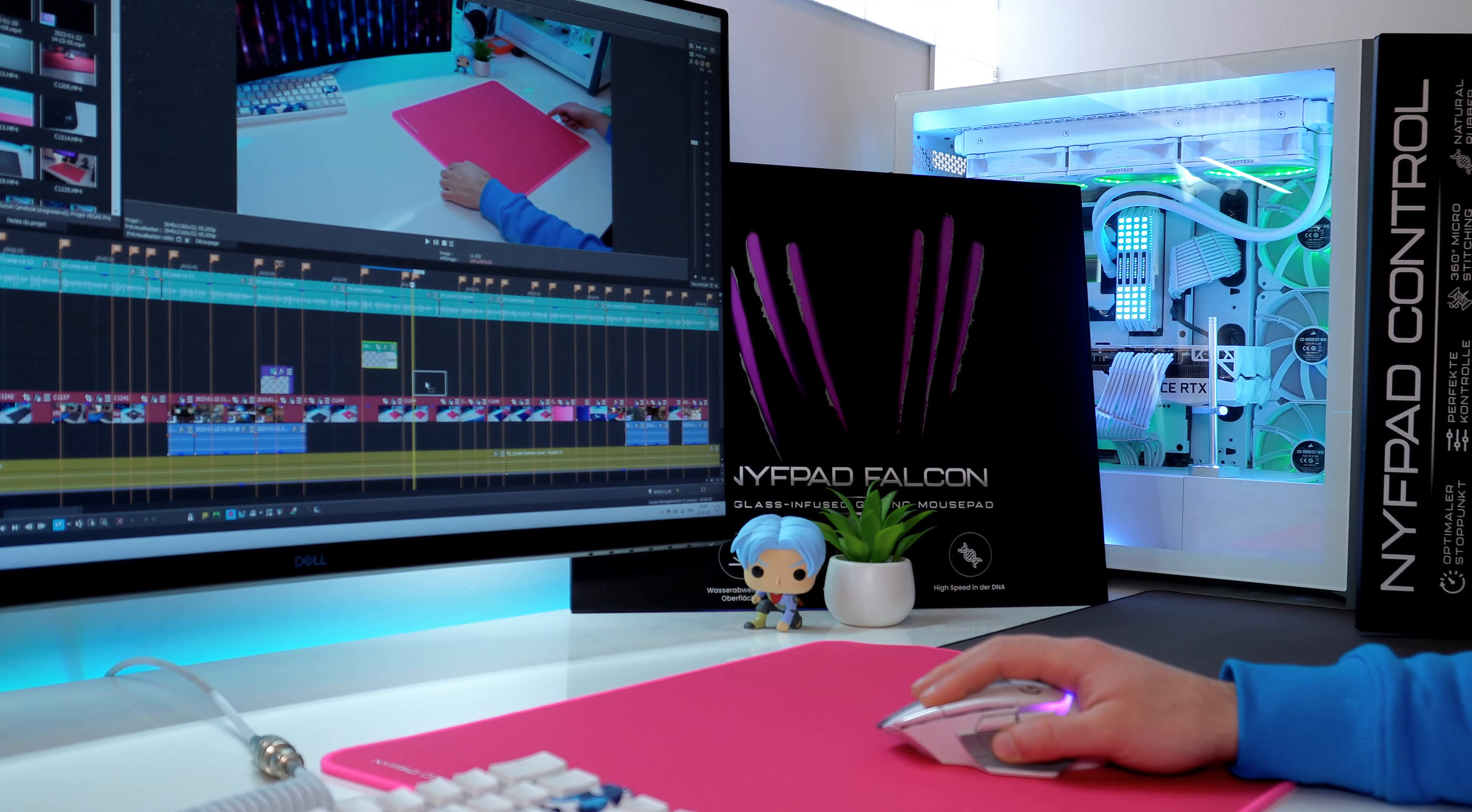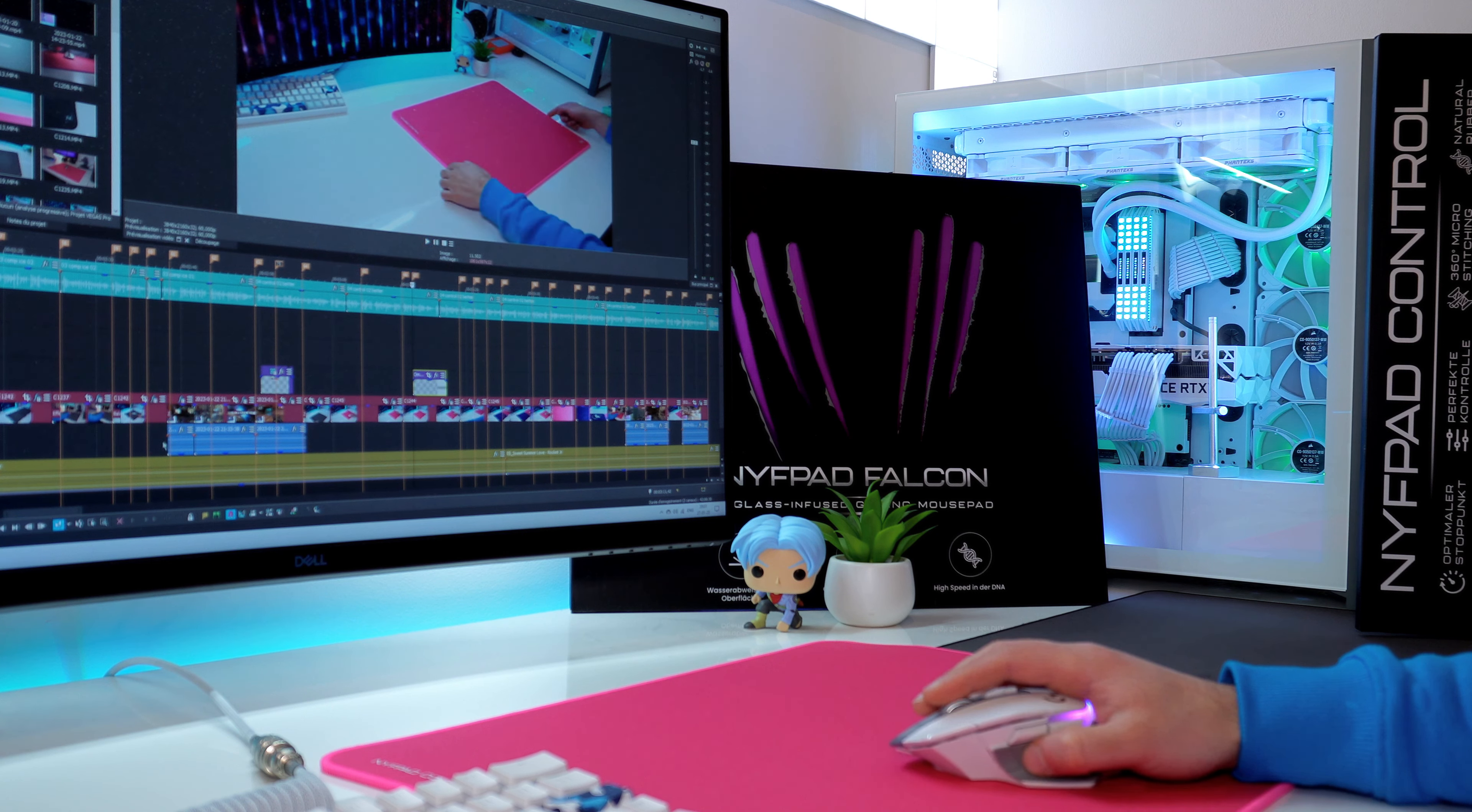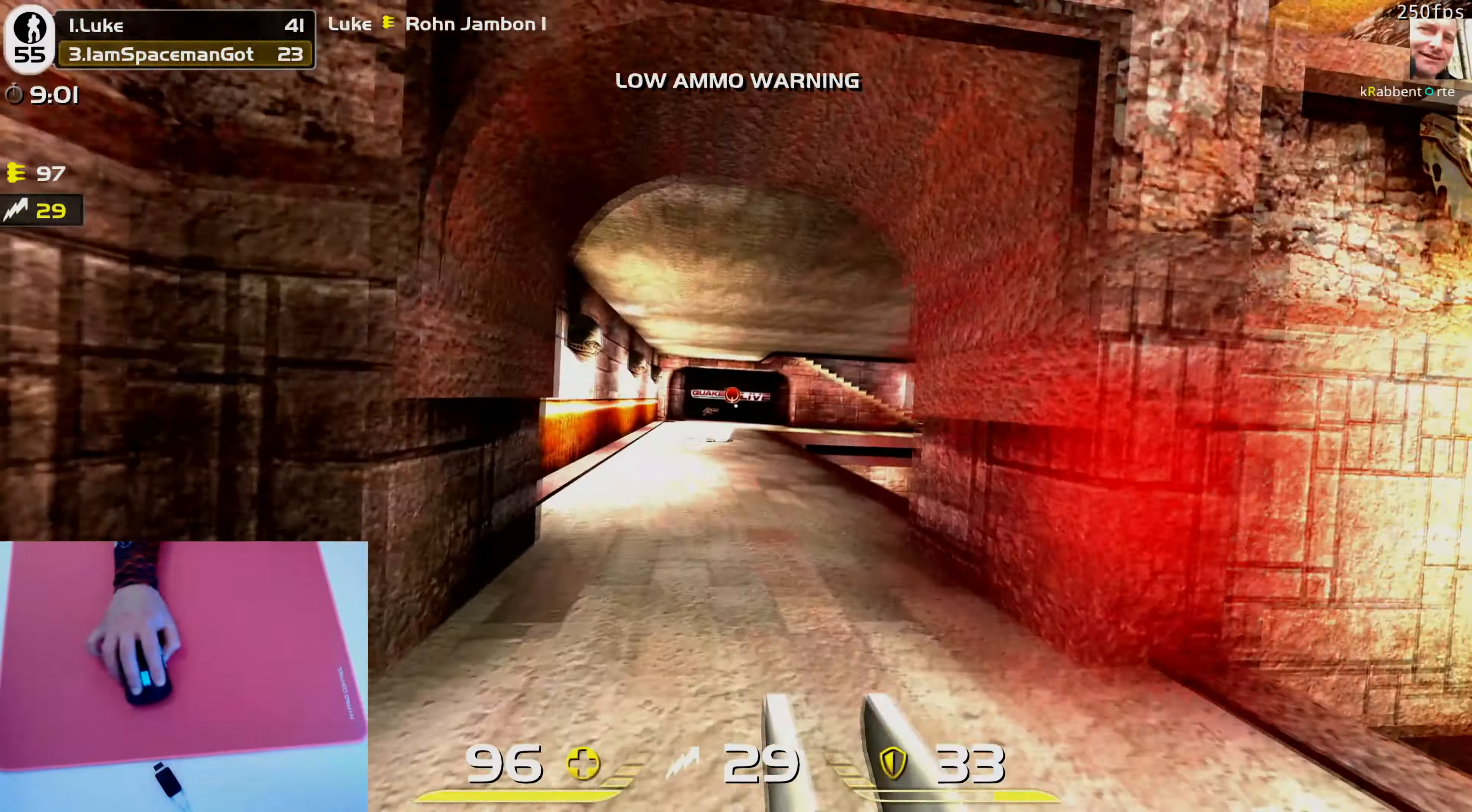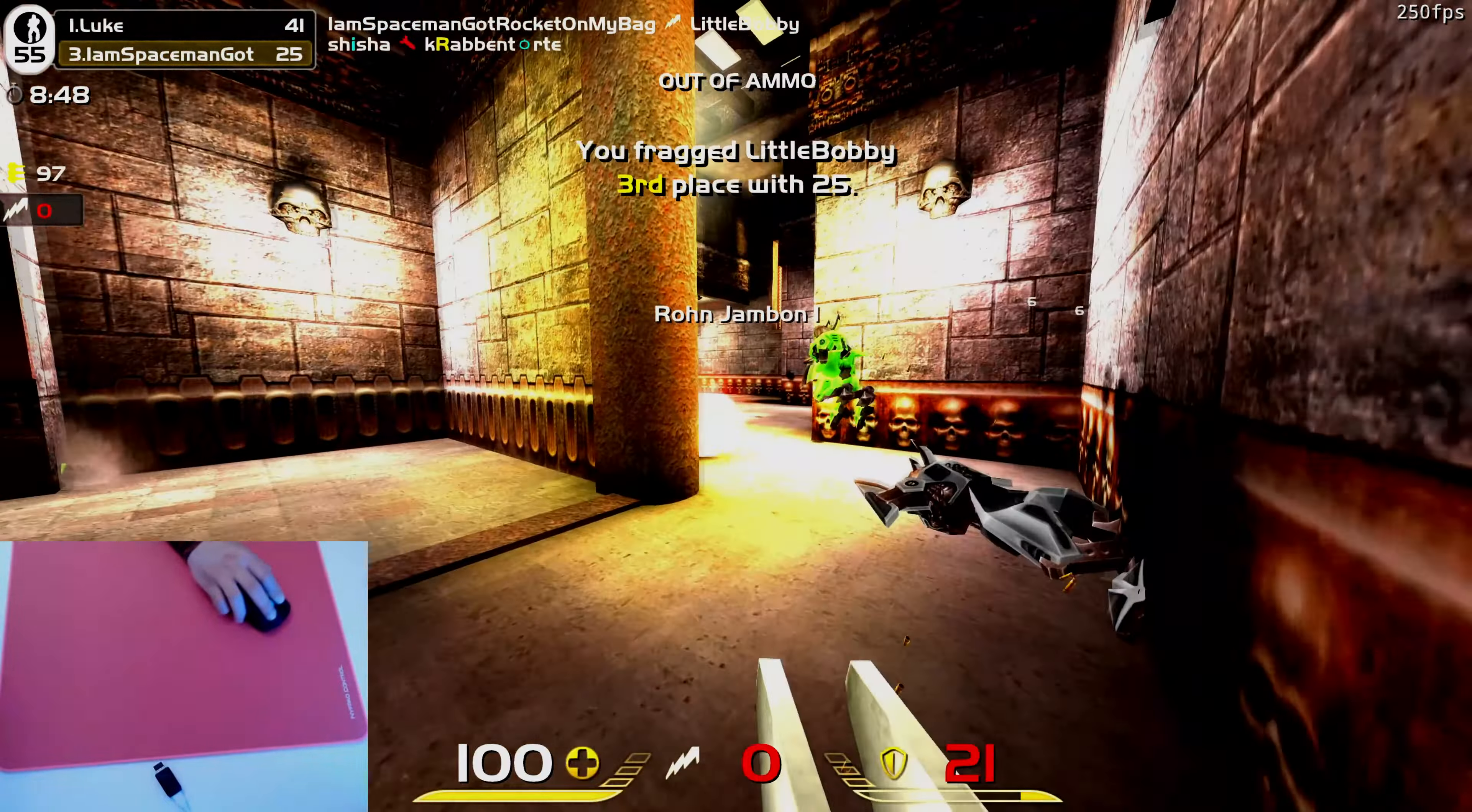So to sum up, Nifter offers here two nice mousepads. On the one hand, you have the Falcon NifPad, a very unique and fast glass-infused pad. This pad is destined for those who play exclusively fast FPS games. If you need a pad where you can play every type of game, so a bit more of an all-rounder, the NifPad Control can be an interesting alternative. It's a good control pad with good speed and stopping power.